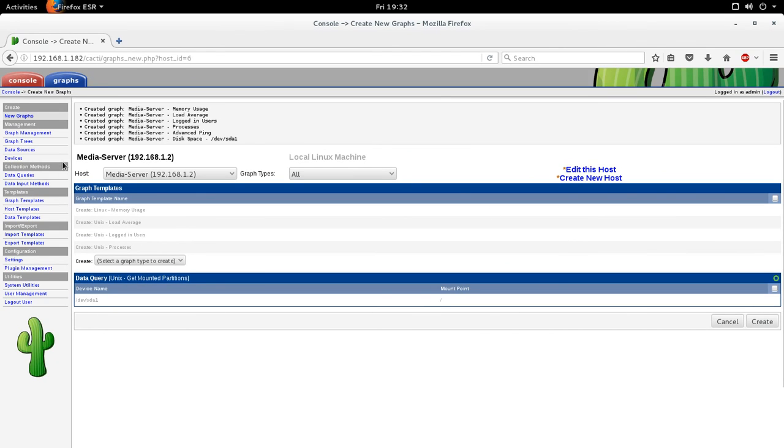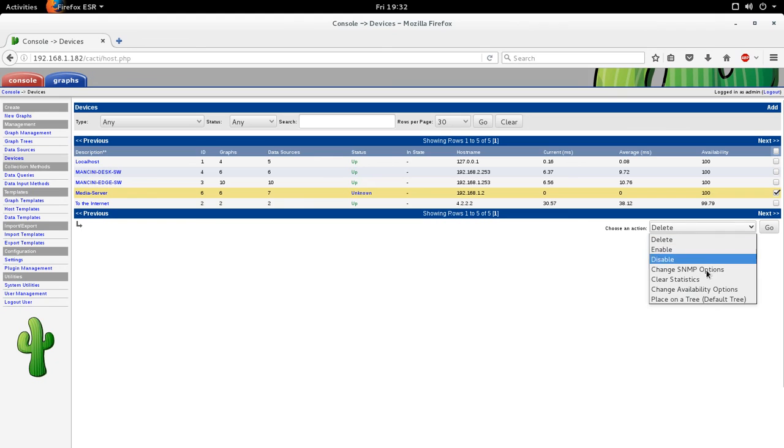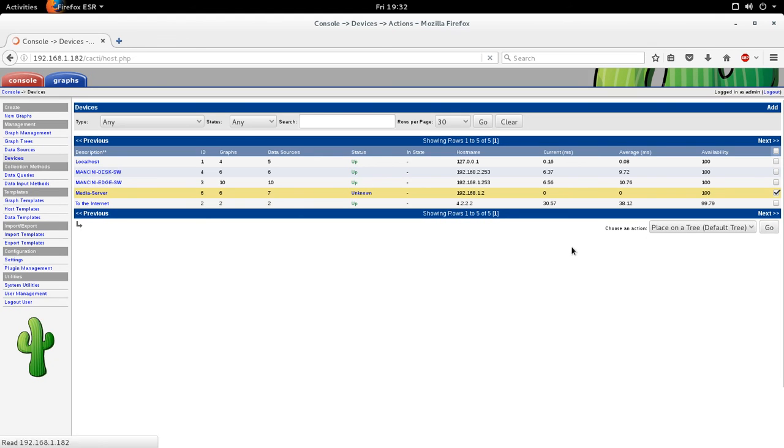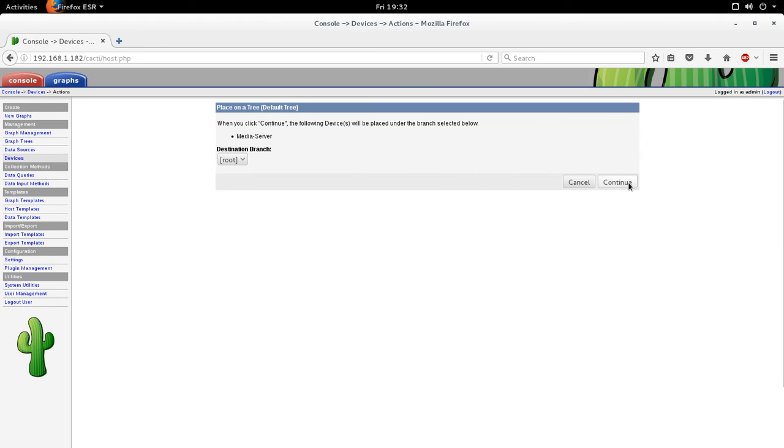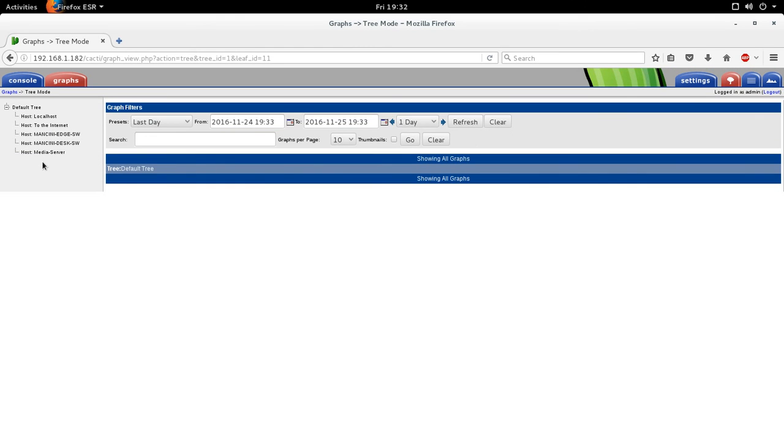So again, after you've done this, on the left hand side, click devices and you'll see media server. So click to highlight that and put that on the default tree or whatever tree you have if you've created a different one. Click graphs again. And then the media server is there.